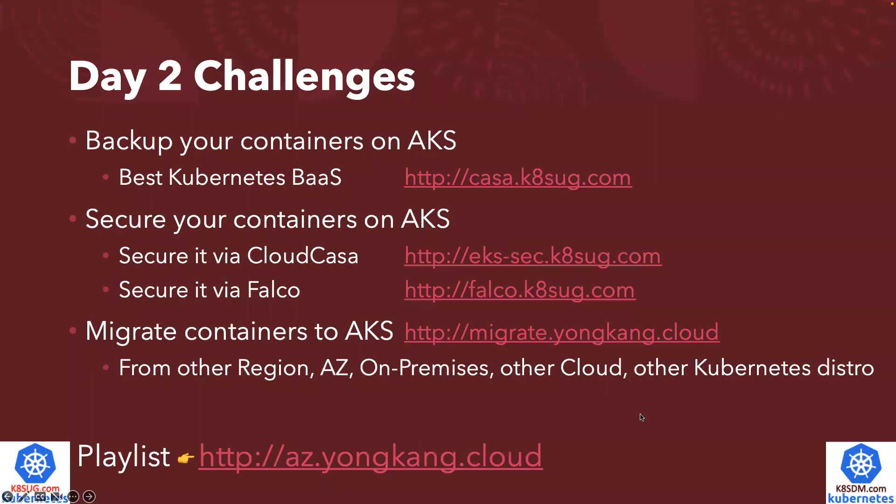Before I wrap up today's session, just to highlight, there are a few day-to-day challenges for customers using Kubernetes clusters running their containers. Number one is how to backup your containers on AKS. I do have a YouTube video to show you how you can leverage the best Kubernetes backup as a service tool to backup your containers.